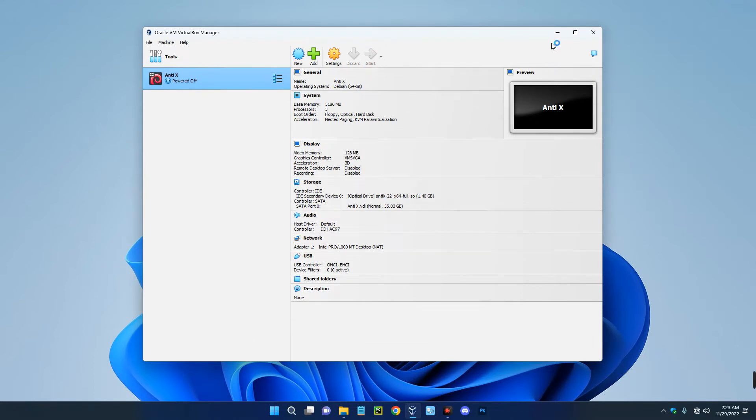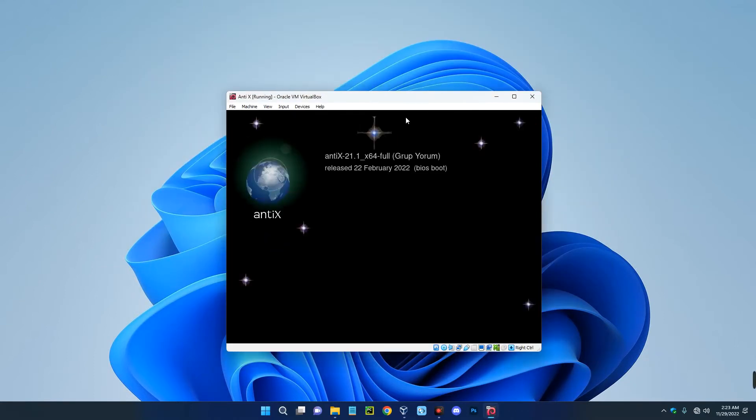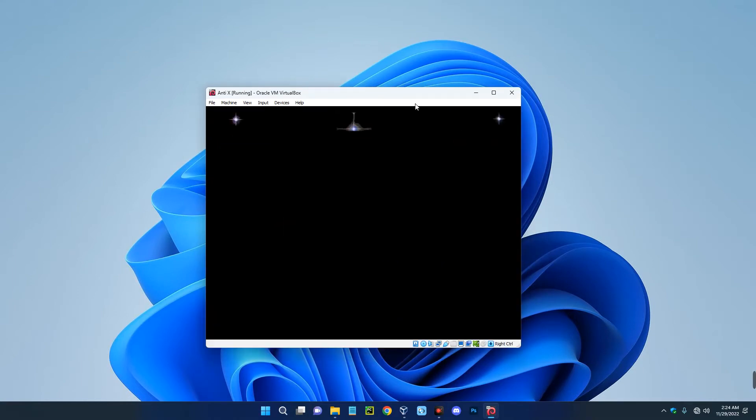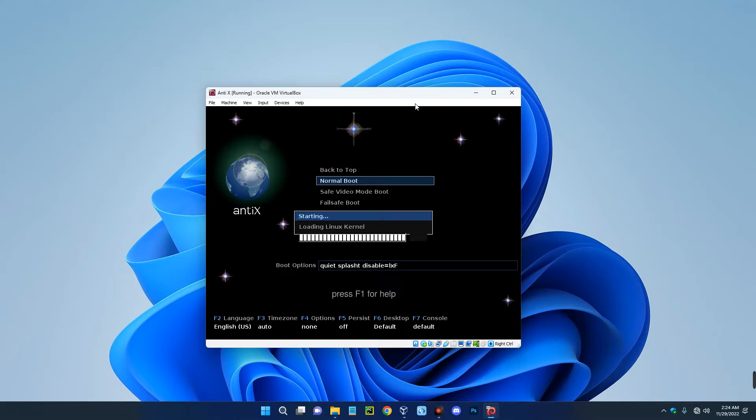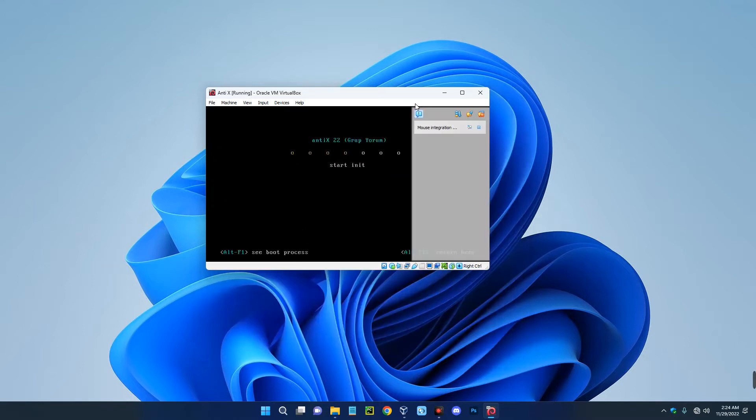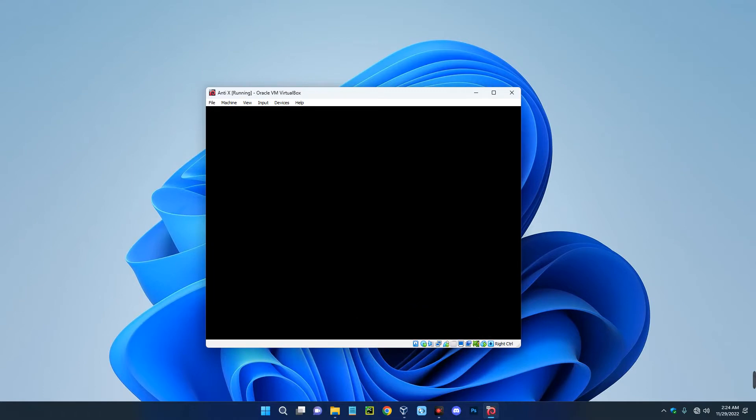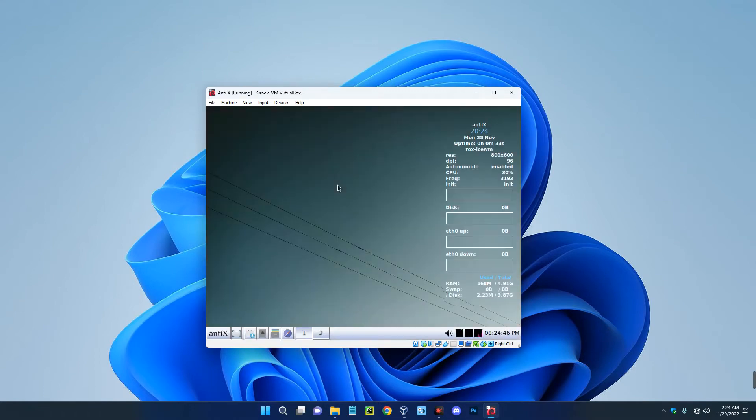So let's click on start. Now just hit enter. Now this is just a live CD.